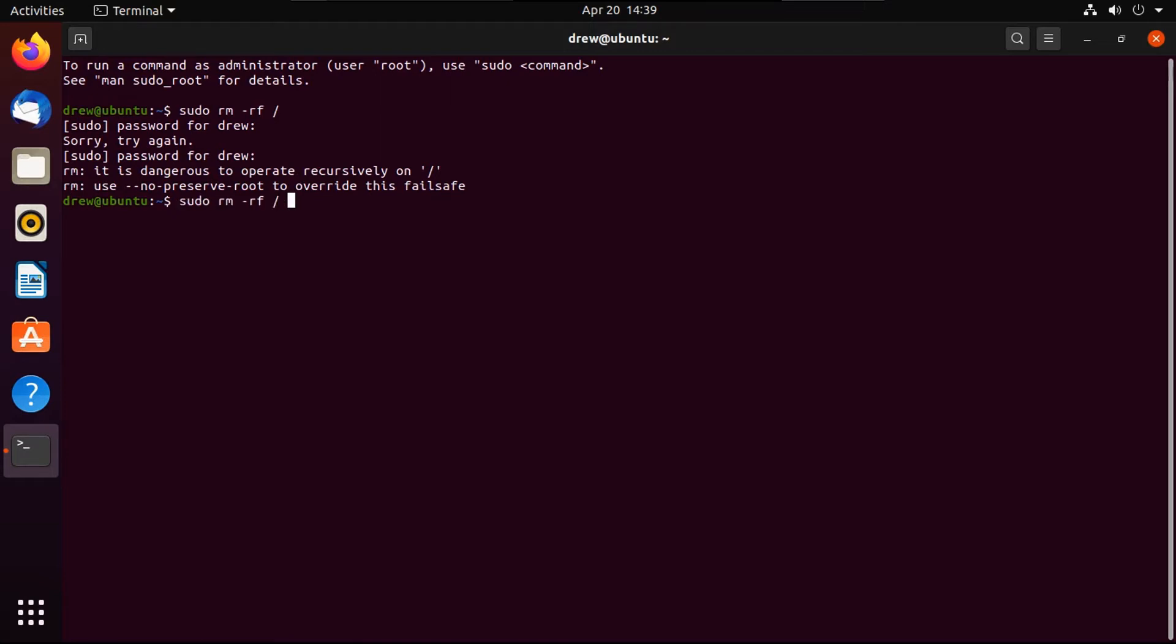So I'm going to run that same command, except with dash dash no preserve root. You don't want to do this, obviously, because this will actually break any Linux box that you run it on. Like, do not try this at home unless you know how to set up and use a virtual machine.